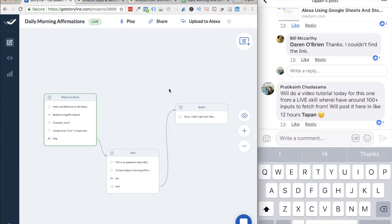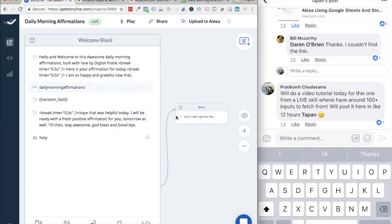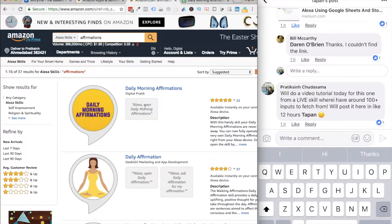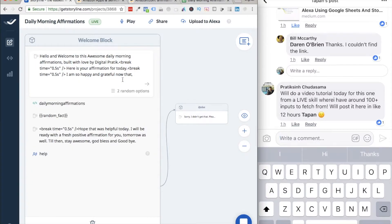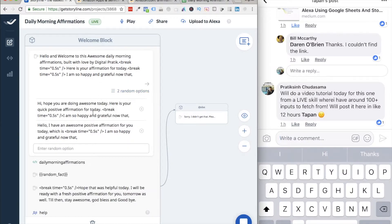Here it is. First I had a welcome block with a welcome message. As soon as somebody opens the skill — by the way, the invocation is 'Alexa, open Daily Morning Affirmations.' As soon as somebody says that in front of an Alexa device, what will happen is there will be a random welcome message. Earlier I used to have only one, but now I have random options set up.